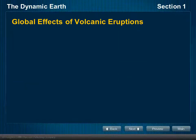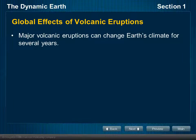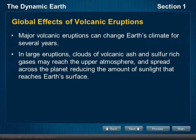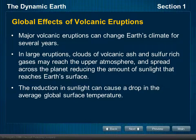Beyond local effects, we can also talk about global effects. A major large eruption can change the Earth's climate for several years. Clouds of volcanic ash and sulfur gases reach the upper atmosphere, spread across the planet, and reduce the amount of sunlight that reaches the Earth's surface. This global effect can take several years to pass. The reduction of sunlight causes a drop in the average global surface temperature, impacting crops and agriculture. These are things we actually know have happened in the past from the records we have.